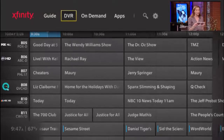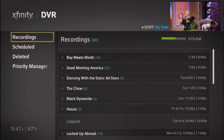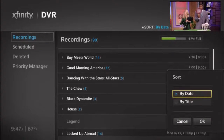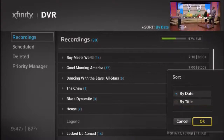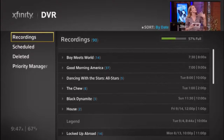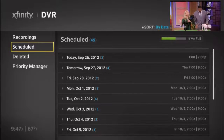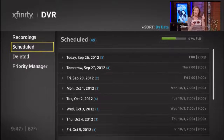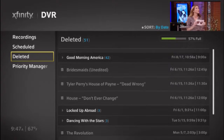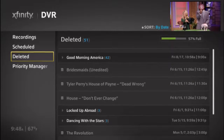The DVR section includes a recorded folder, which contains all of the shows that have been recorded but not yet deleted. This folder can be sorted by date or by title. To see what's going to be recorded later, we have the scheduled folder. Once a recording has been deleted, it moves into the deleted folder. Keep in mind that the recording will stay in the deleted folder until either the DVR runs out of space, the customer chooses to recover it, or permanently deletes it. That's it for the DVR.